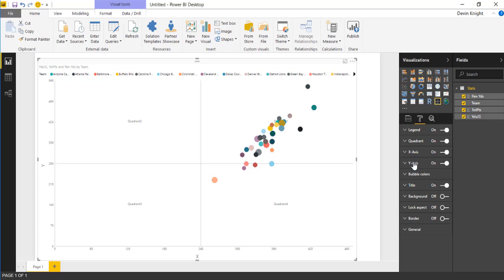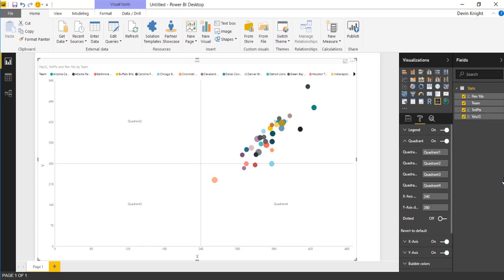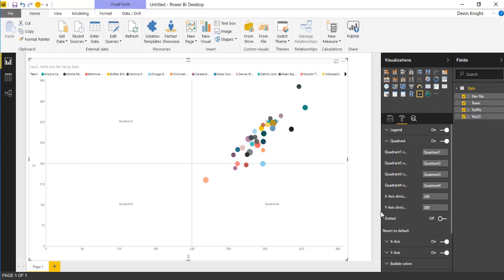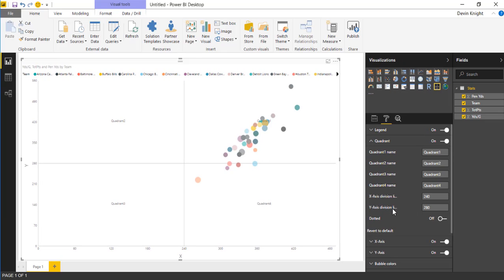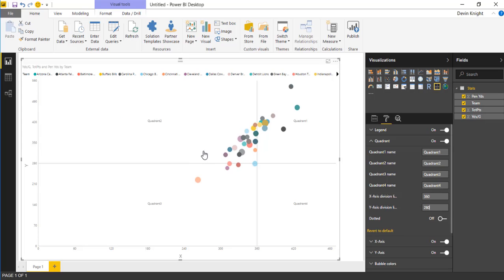Underneath the format paintbrush, you can look underneath the quadrant section. You can change where the split point is. You can see where the division line actually occurs right now. On the x-axis it's at 240, on the y-axis at 280. We can come in and switch both of these to 360. When I change it to 360, the division line shifts over quite a bit. It's about in the middle of all of our data points.